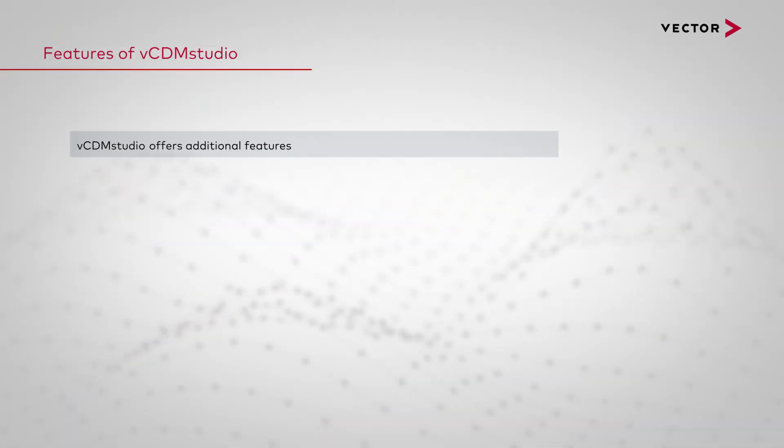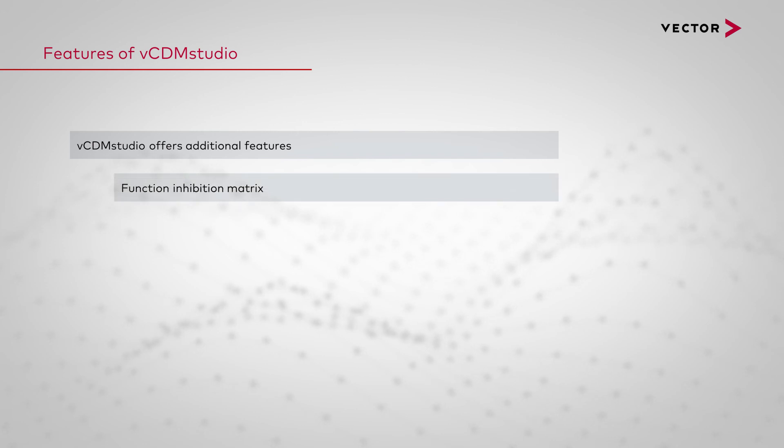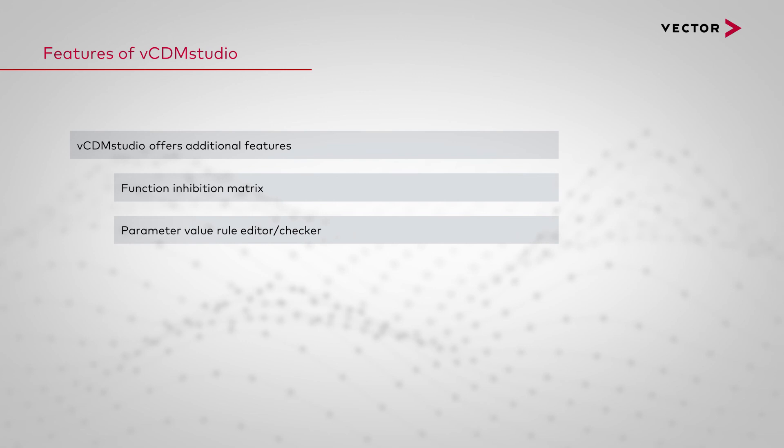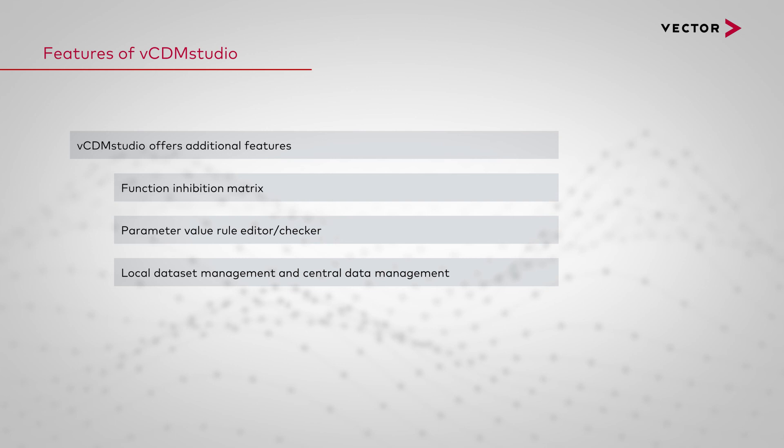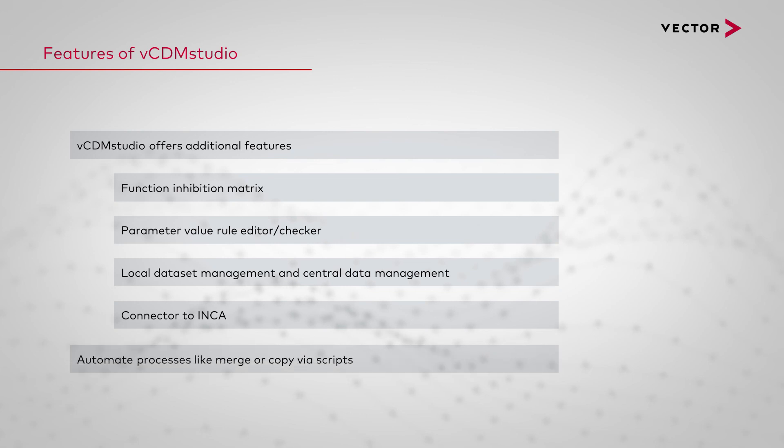vCDM Studio offers additional features like function inhibition matrix, parameter value, rule editor and checker, local dataset management and in addition with vCDM Center, central data management. A connector to INCA. It's possible to automate processes like merge and copy via scripts.